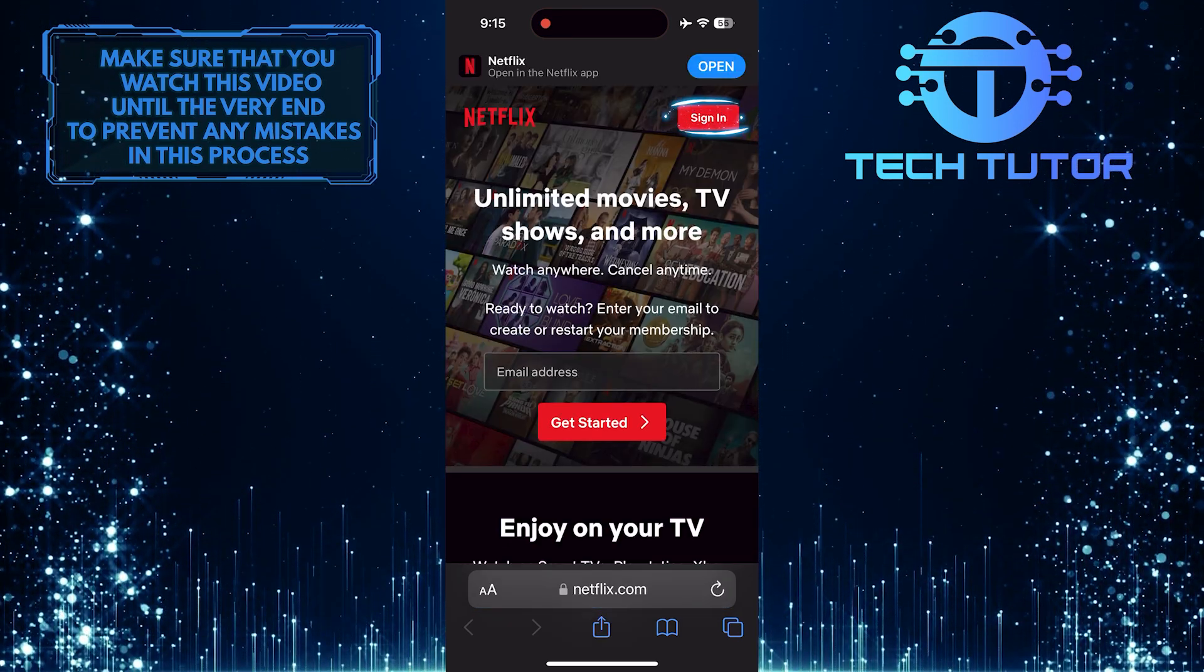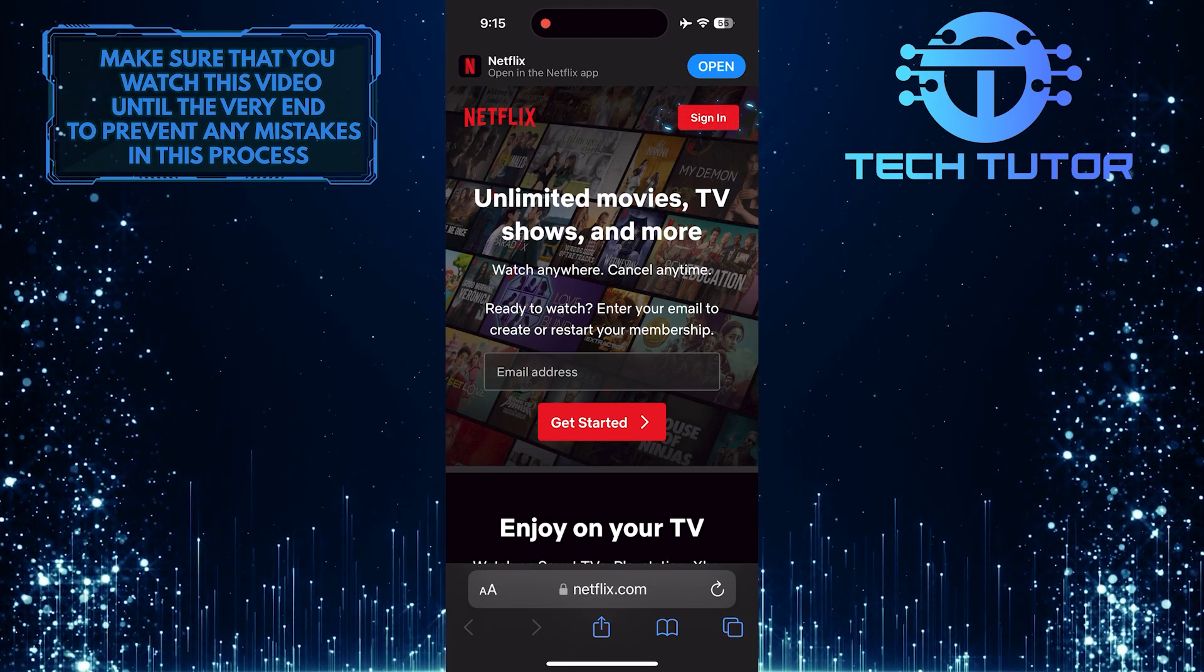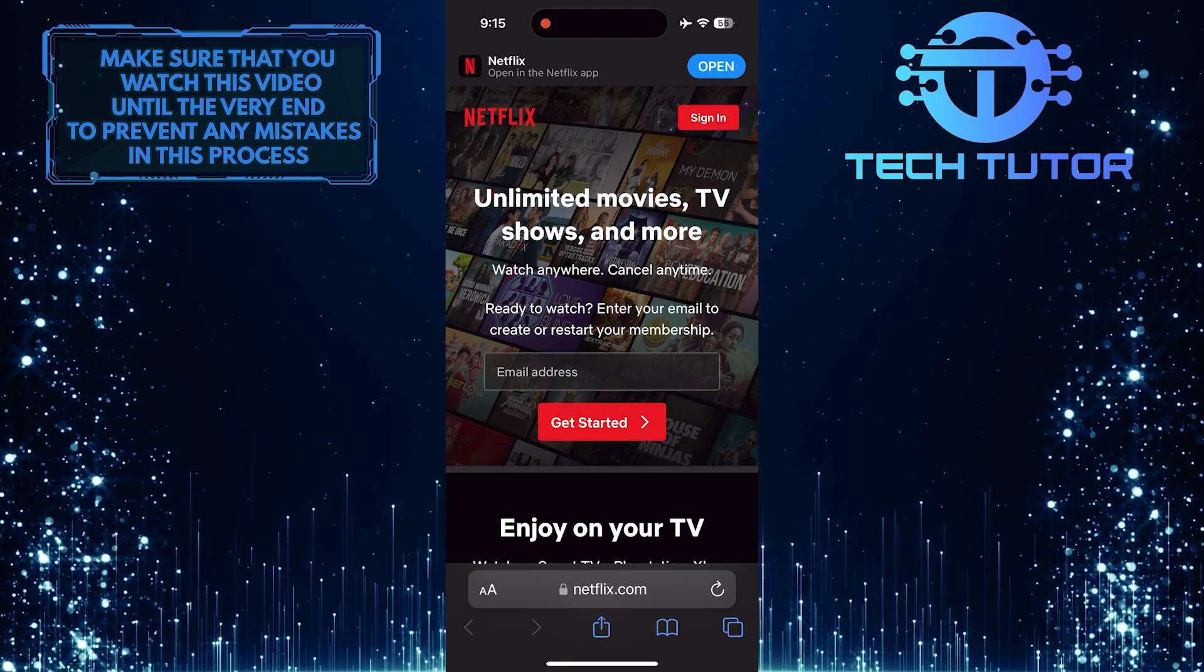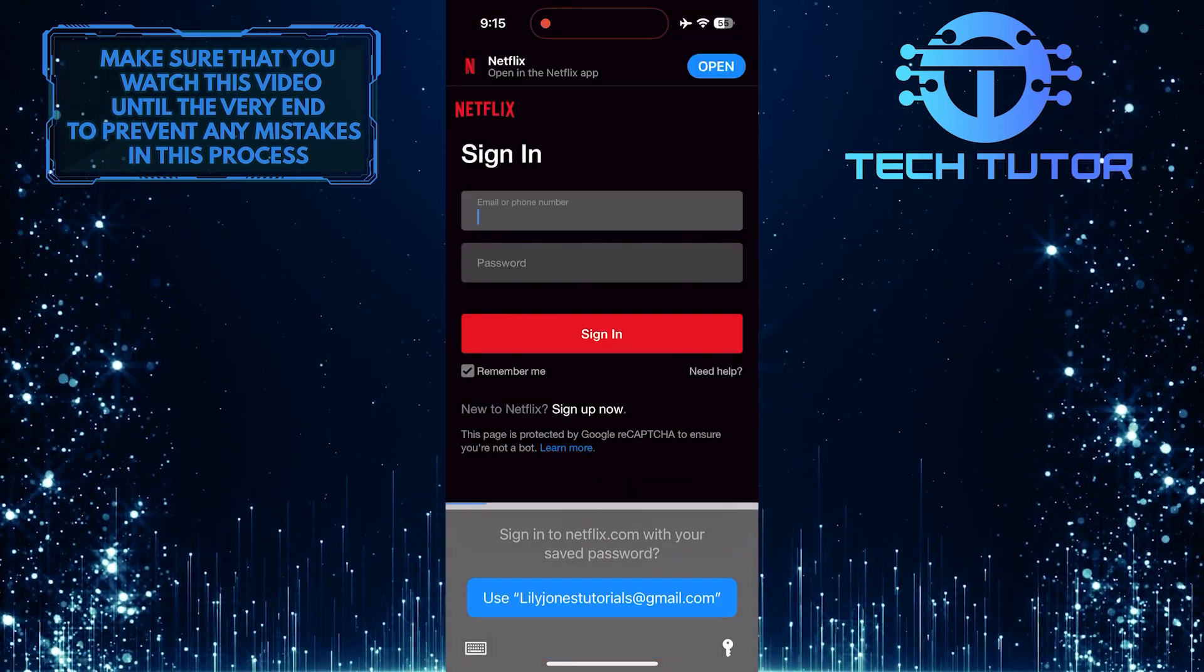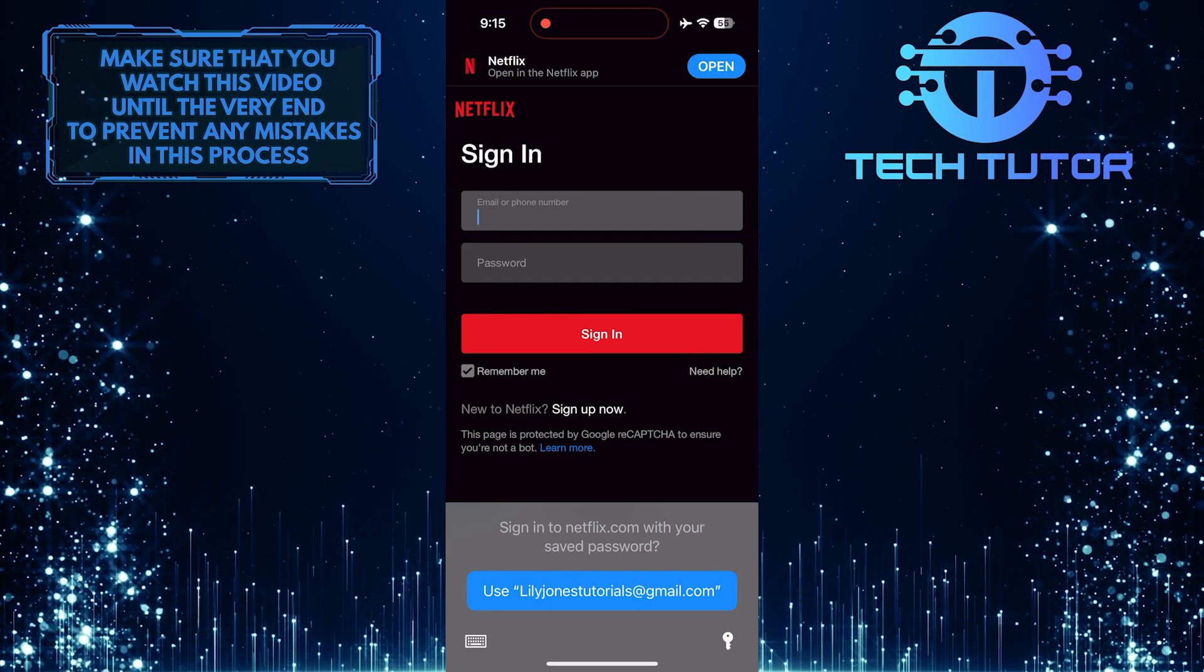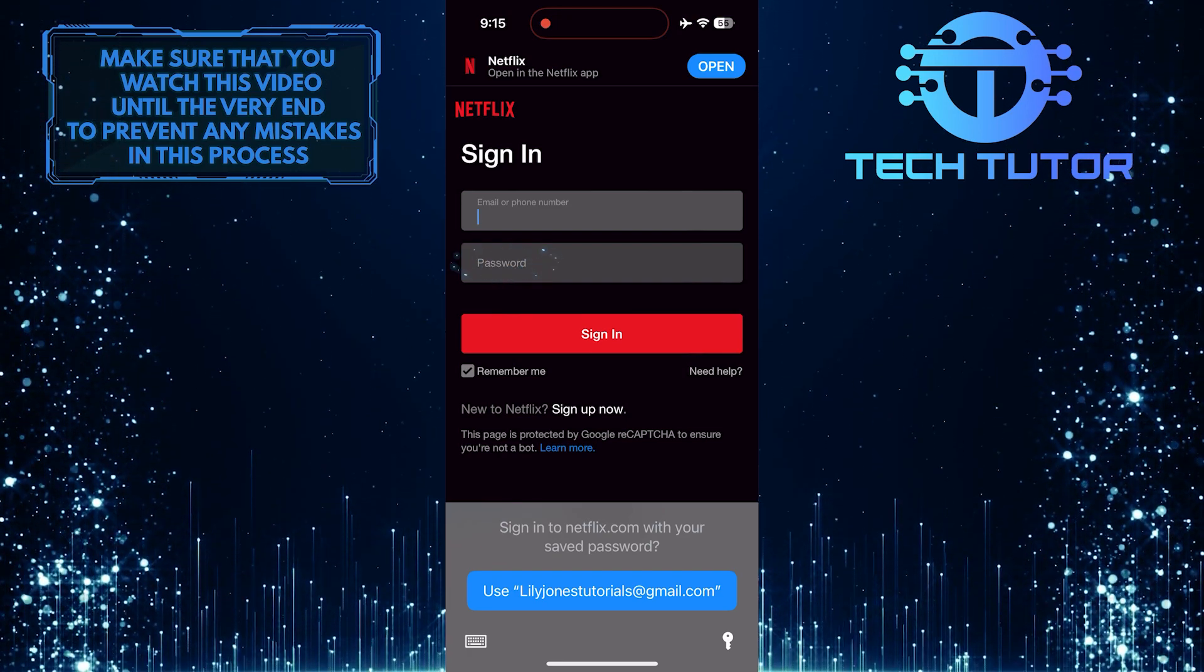After that, tap on the sign-in button at the top right. Then tap where it says password.